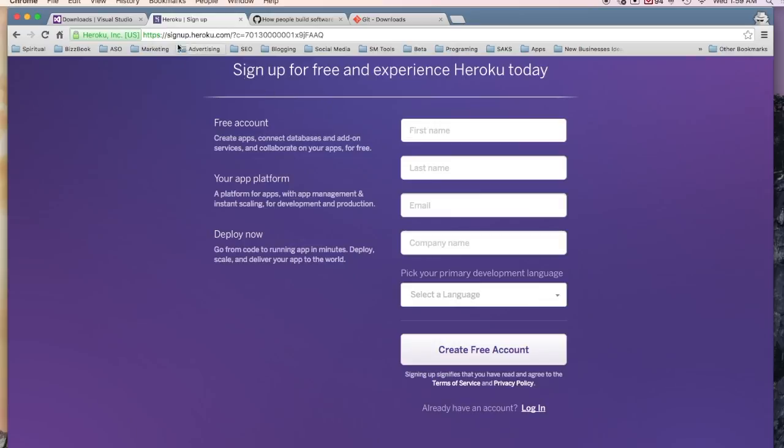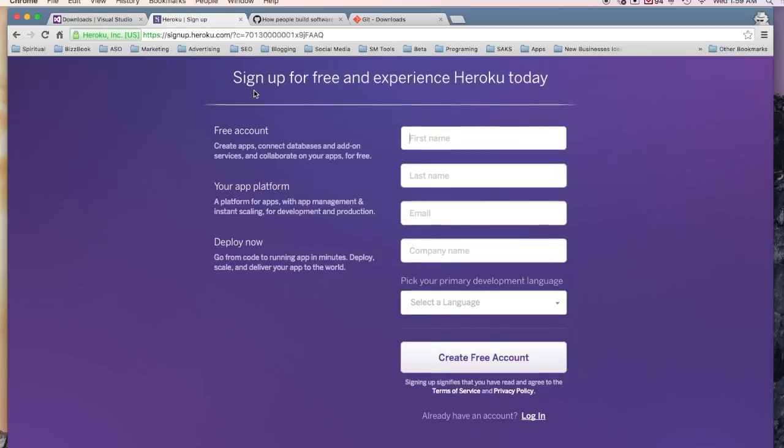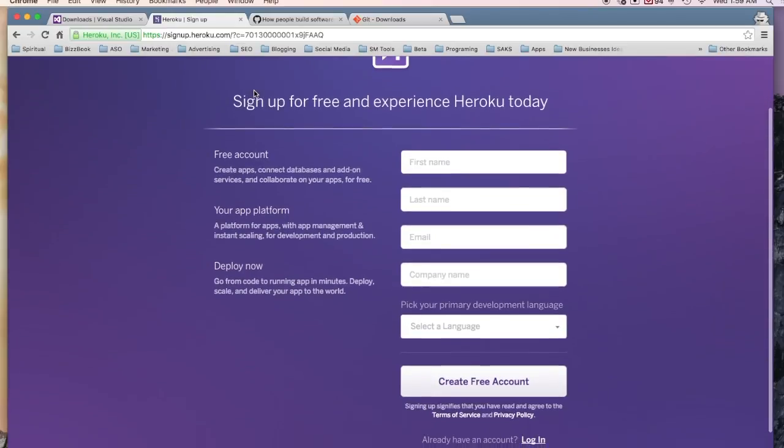Just come on, sign up at Heroku.com. All you have to do is come and follow this very simple process and then create your free account.